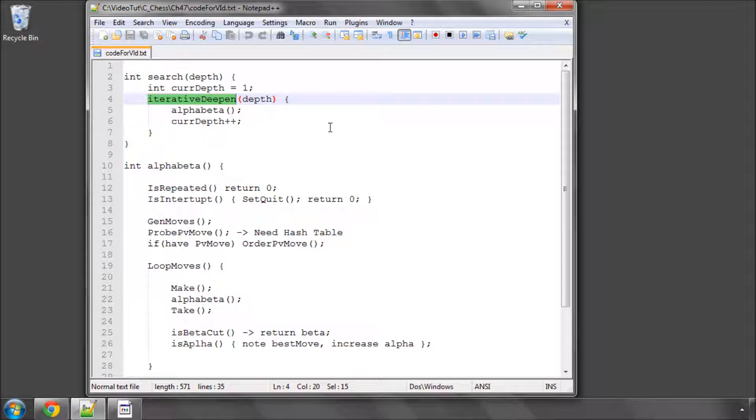and try and estimate whether we can complete the next step, then search to depth 2, then search to depth 3, then search to depth 4, and so on.